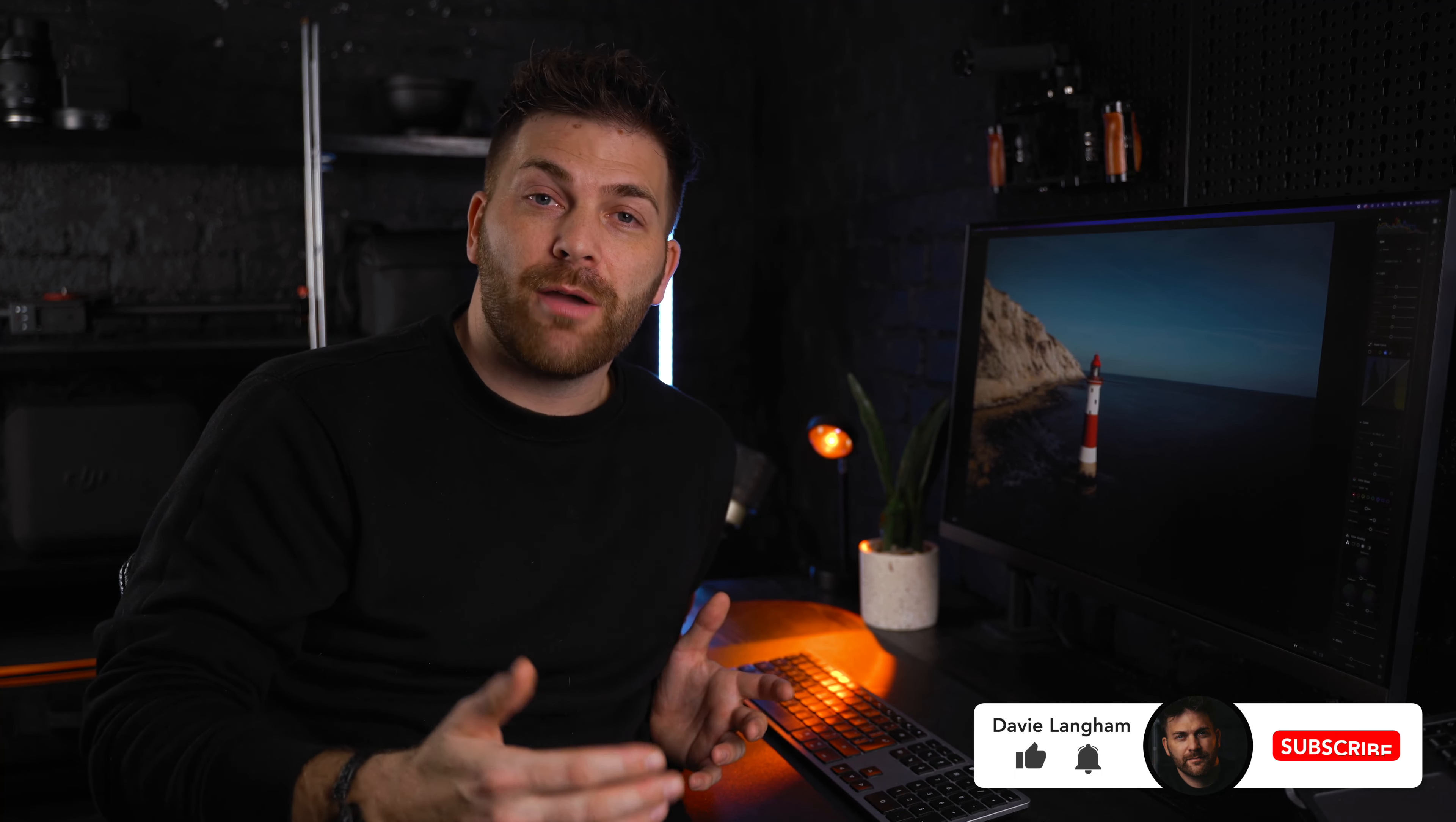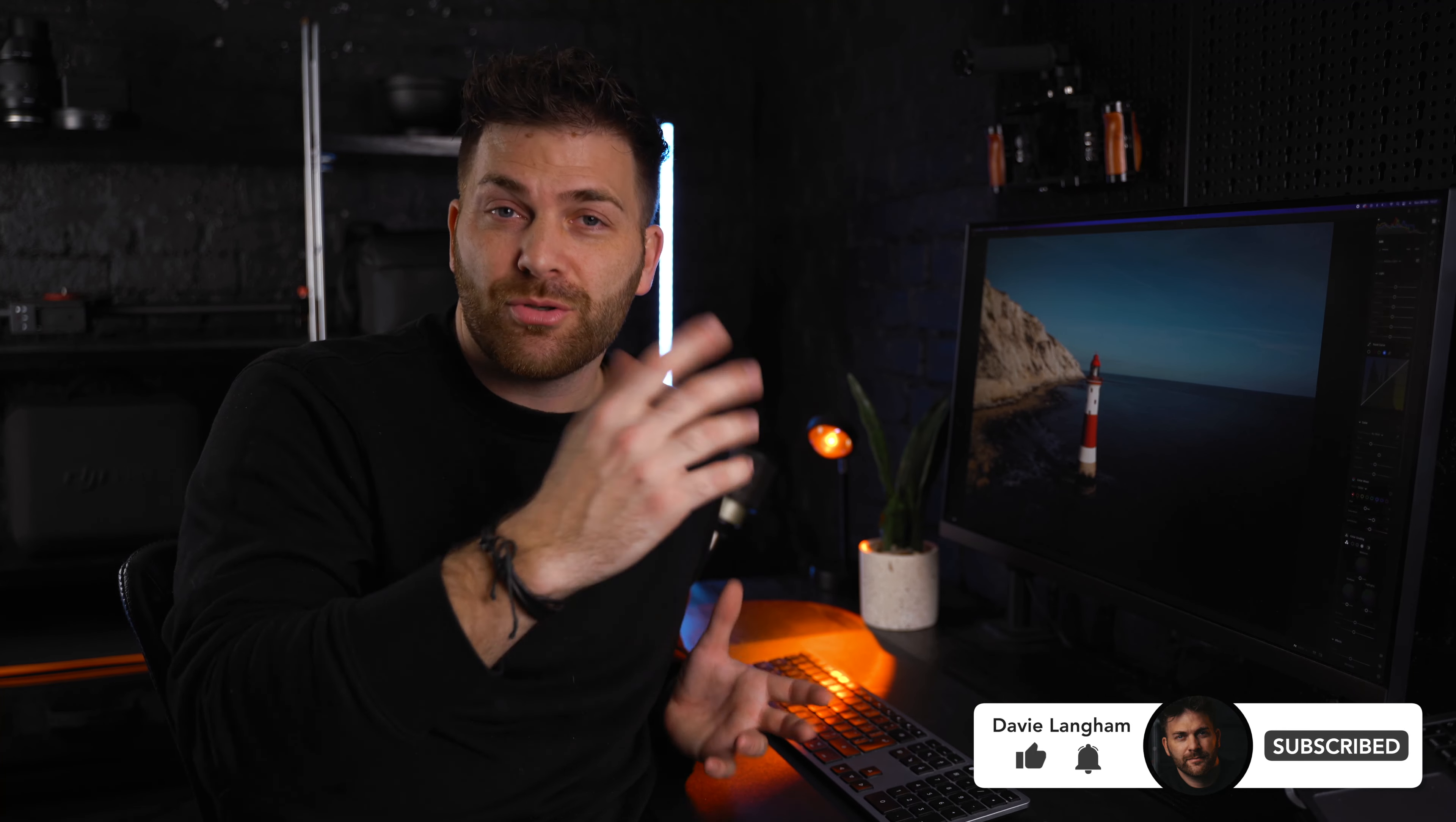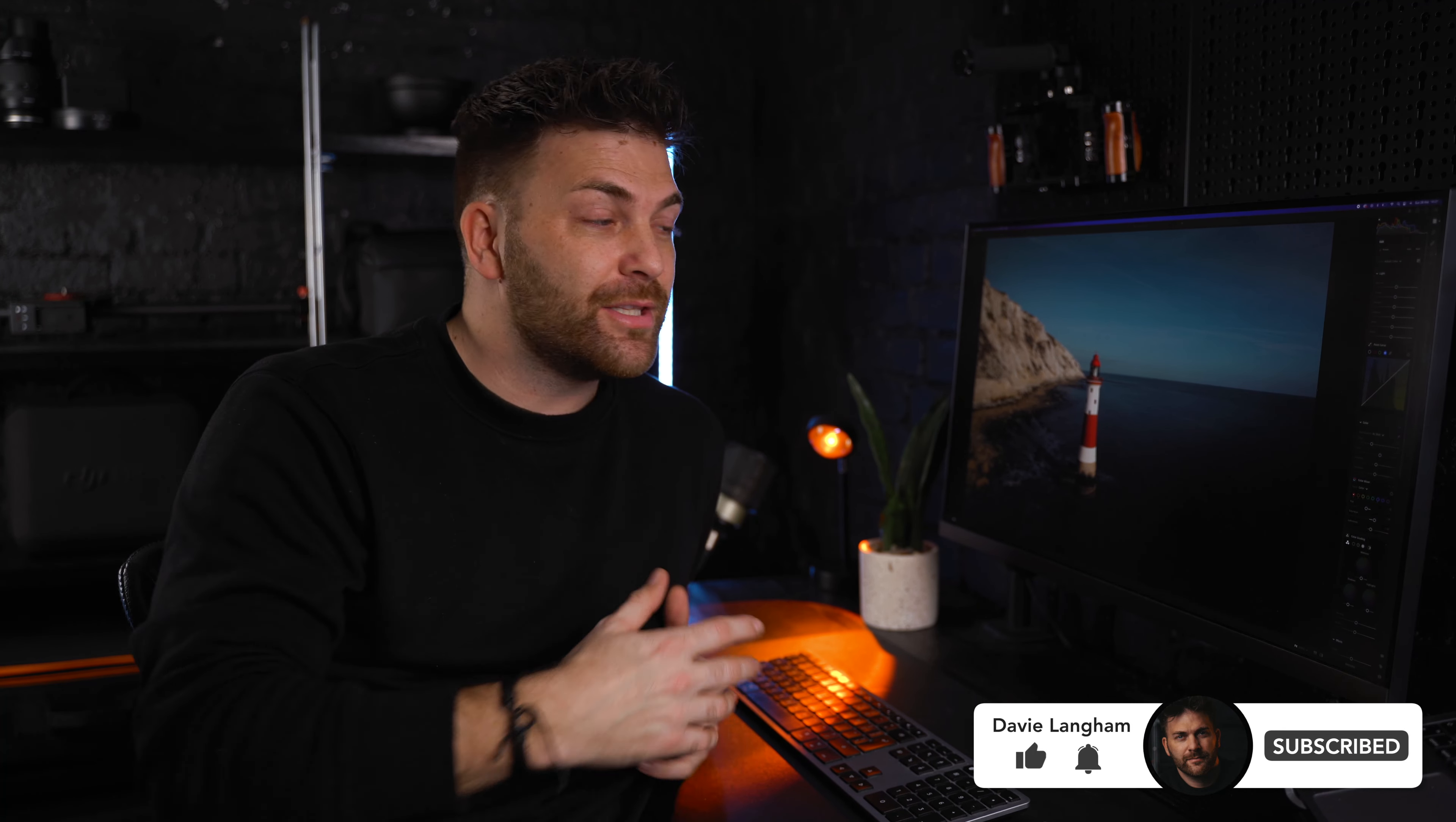And that's it for today's video, guys. I hope you enjoyed it. If you did, please give it a like and perhaps subscribe if you want to see more of these tips, tricks, and tutorials. I'm going to be doing them each week. So until the next one, guys, I'll see you then.